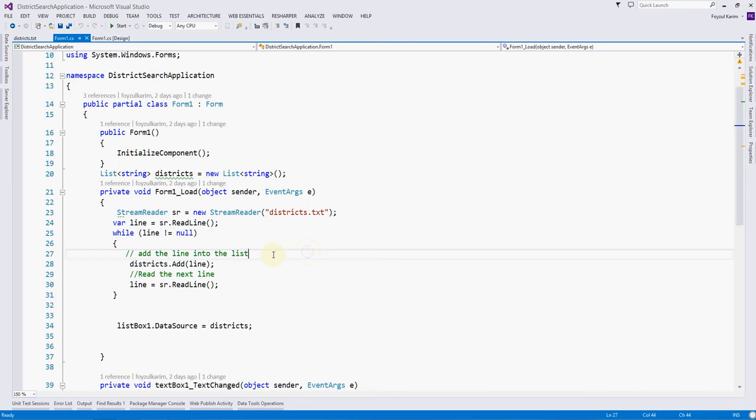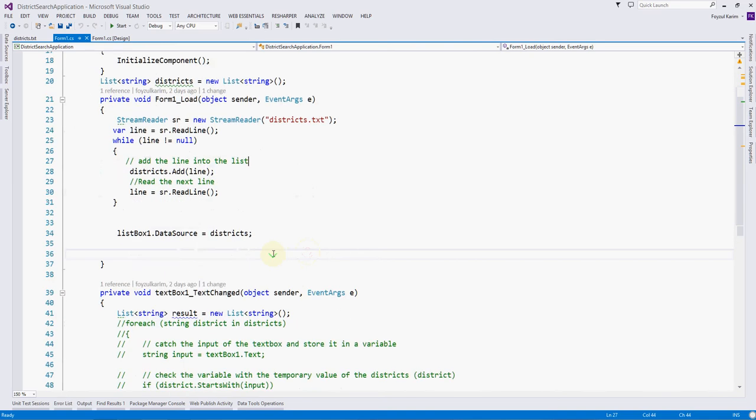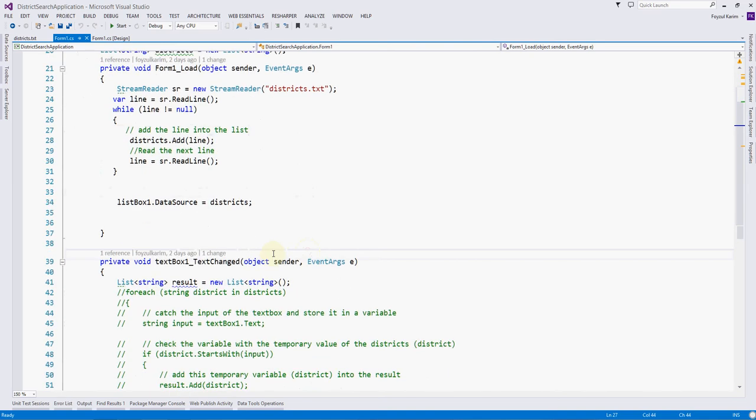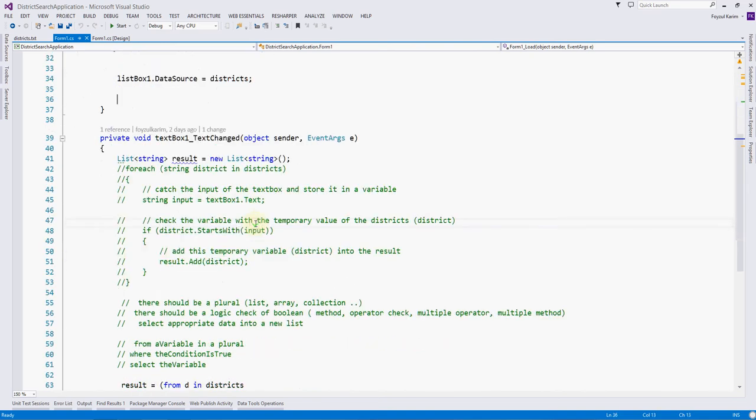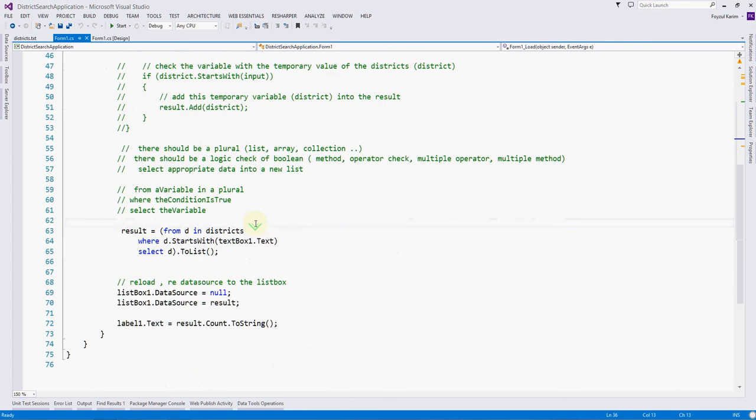This is the latest code I checked out from GitHub. Our assignment was to make the query case insensitive. If you don't understand the requirement, you can check our last video.